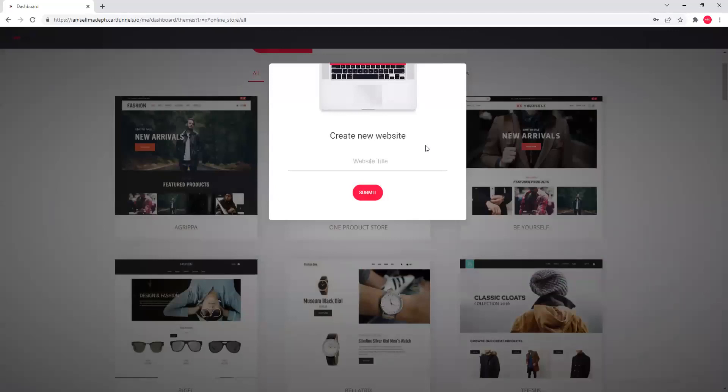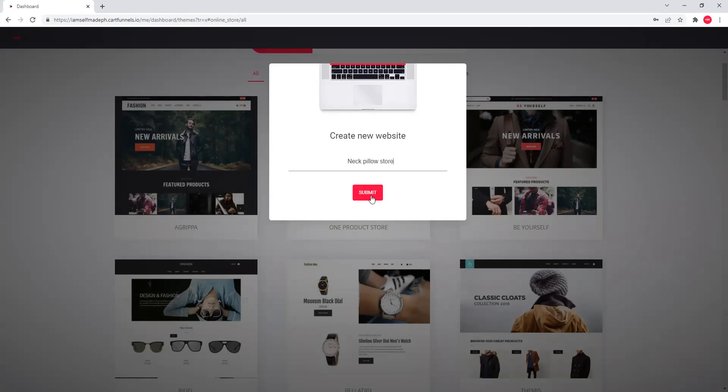So, ngayon, pwede kang gumawa ng dito. Ang website store niya mo. Hindi naman ito. Ito na yung last time na ilalagay mo yung store. Pwede mo palitan yan. So, for the meantime, kung ano yung product na nasa isip mo. Let's say, neck pillow product. Neck pillow store.